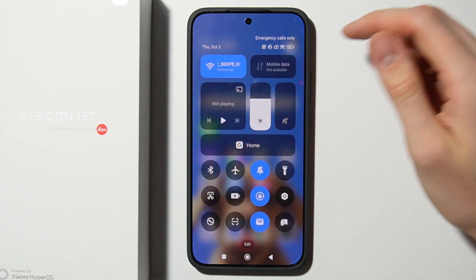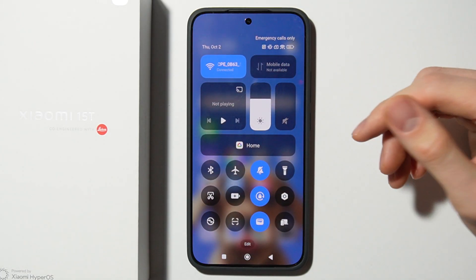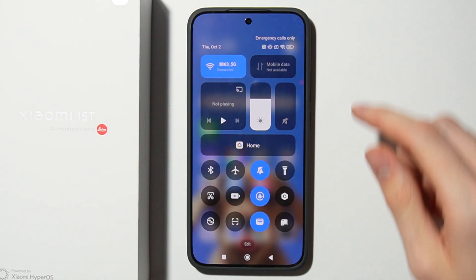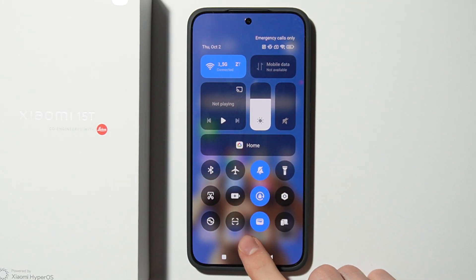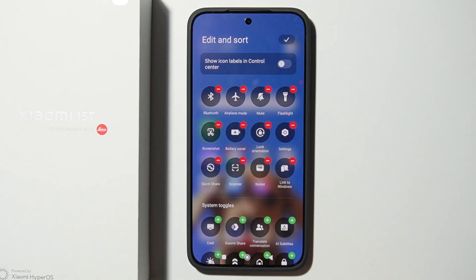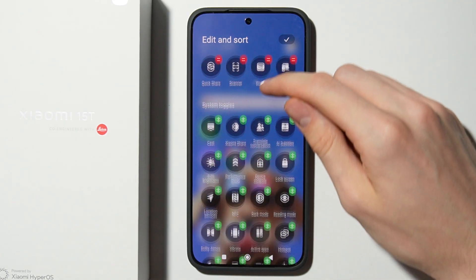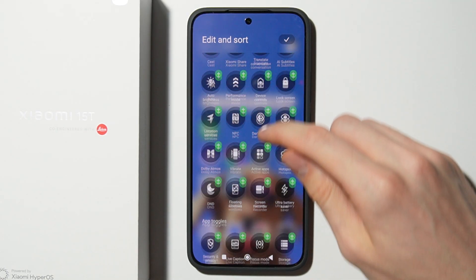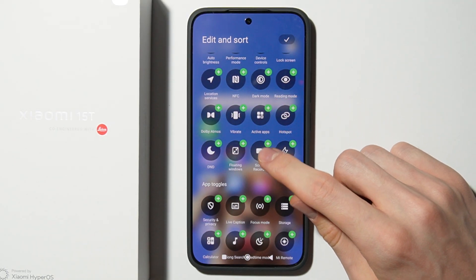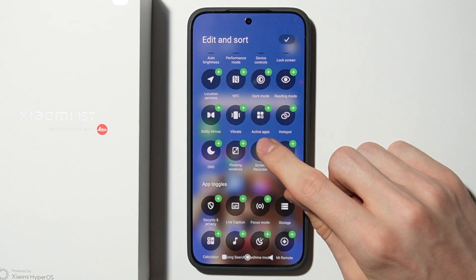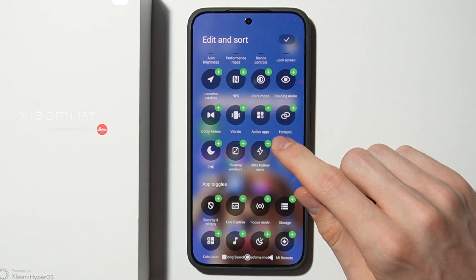First of all you have to swipe down your quick settings menu and tap on edit on the bottom. Right now you have to find the screen recorder and tap on this plus over here.